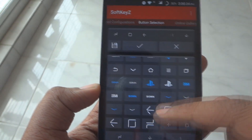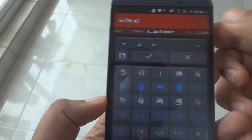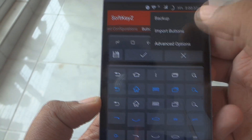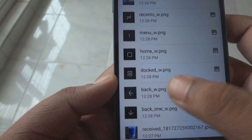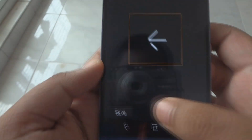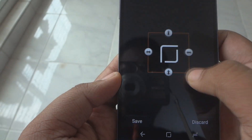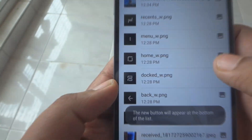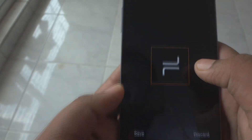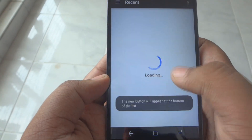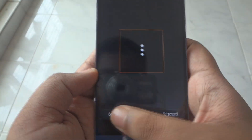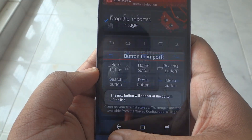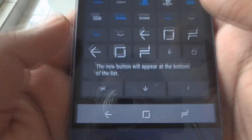After that, open up the app, complete the instructions, and give it root permission. Click on the three dots on the top, then click on Import. Then click on Back, Home, Recent, Down, and the Menu key, and select the new PNG files that you extracted from the zip file.